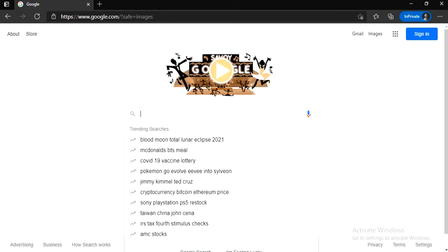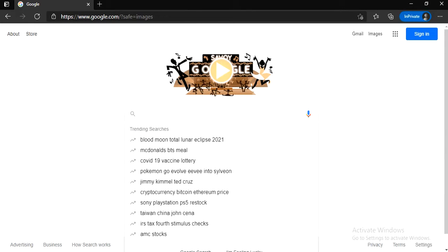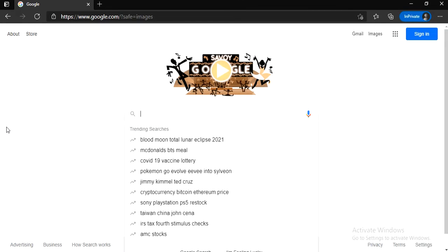What's up guys, welcome to a new video. In today's video, I want to help you guys create an Assassin's Creed Valhalla account. So let's begin. The first thing you guys need to do is go on Google and search for Assassin's Creed Valhalla.